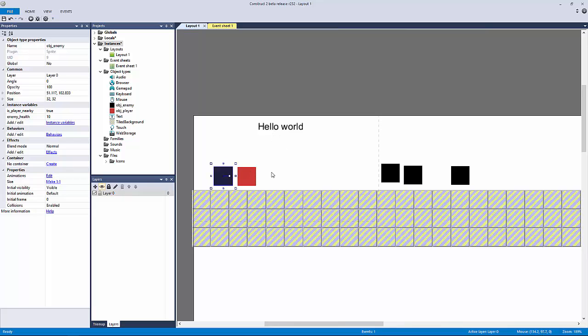Obviously you're going to have multiple enemy types, so calling this object 'enemy' really does us no good. What you'll want is different sprites with different animations for different enemies — maybe a robot, a goblin, a dragon. They're always going to need the same kind of instance variables: they'll always need to know if the player is nearby and what their health is. So how can we make this even more modular using instance variables?